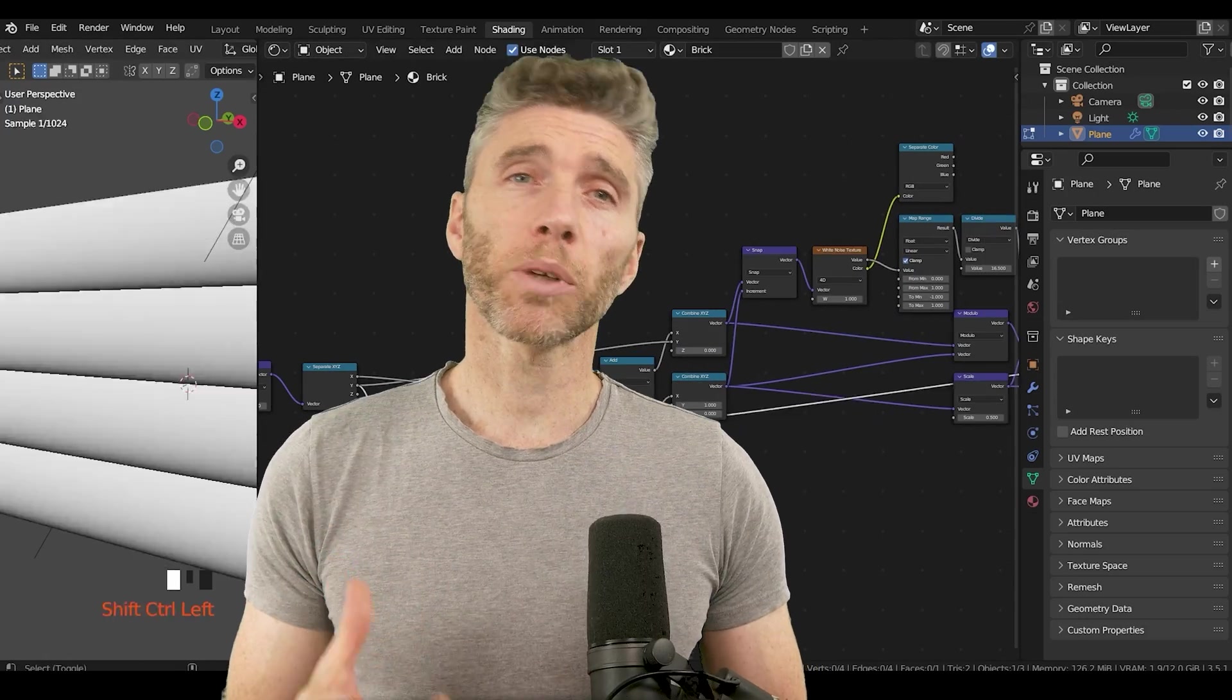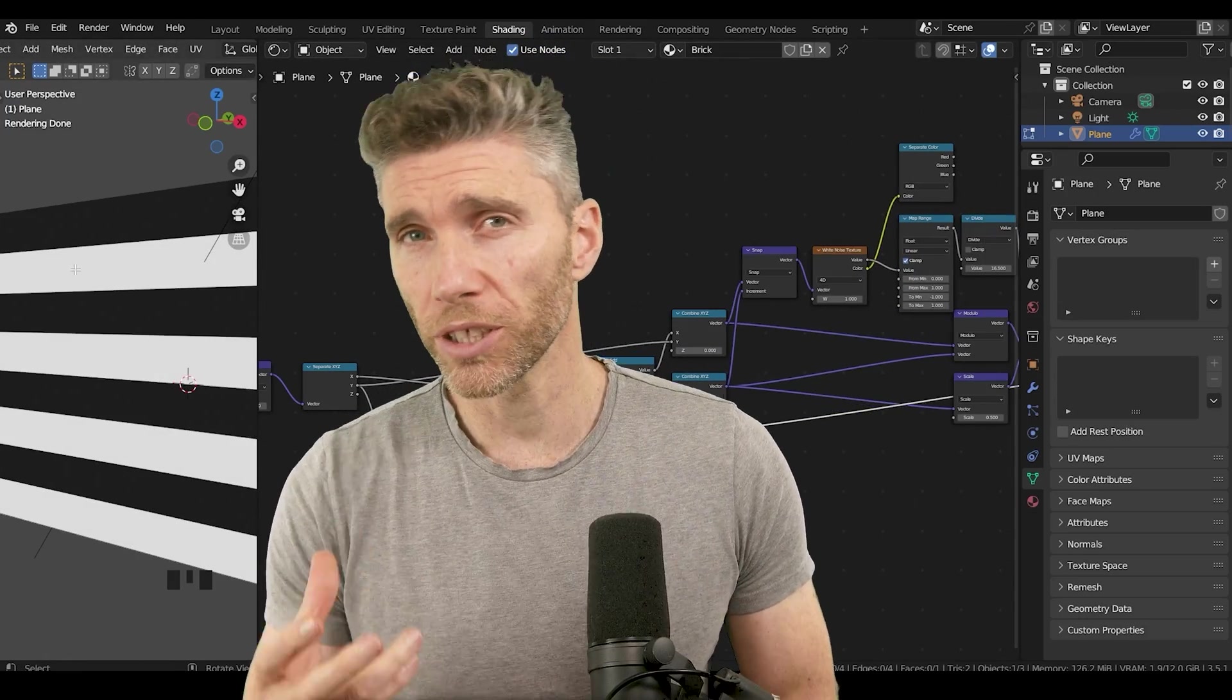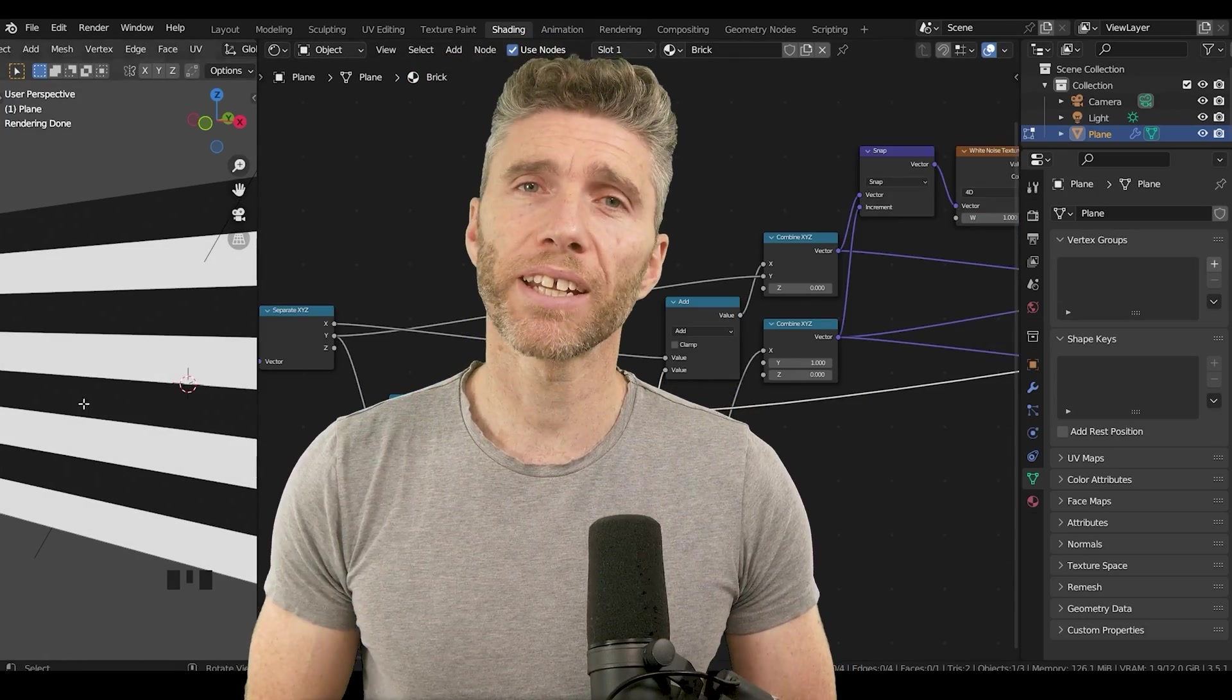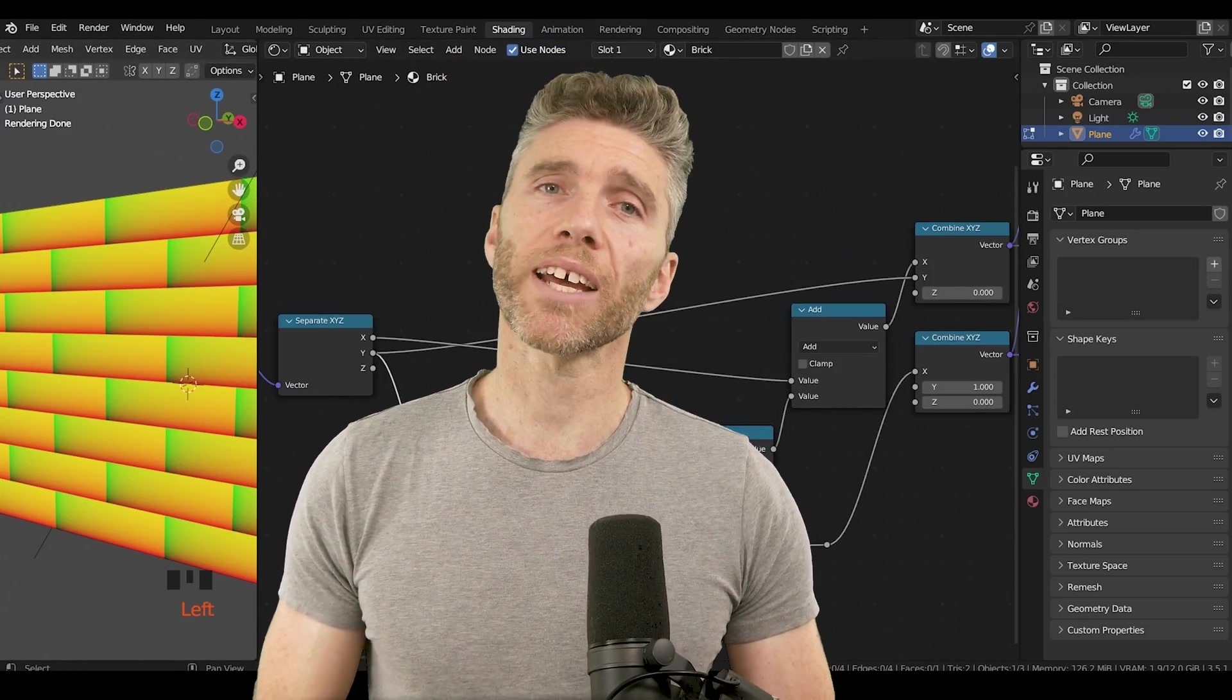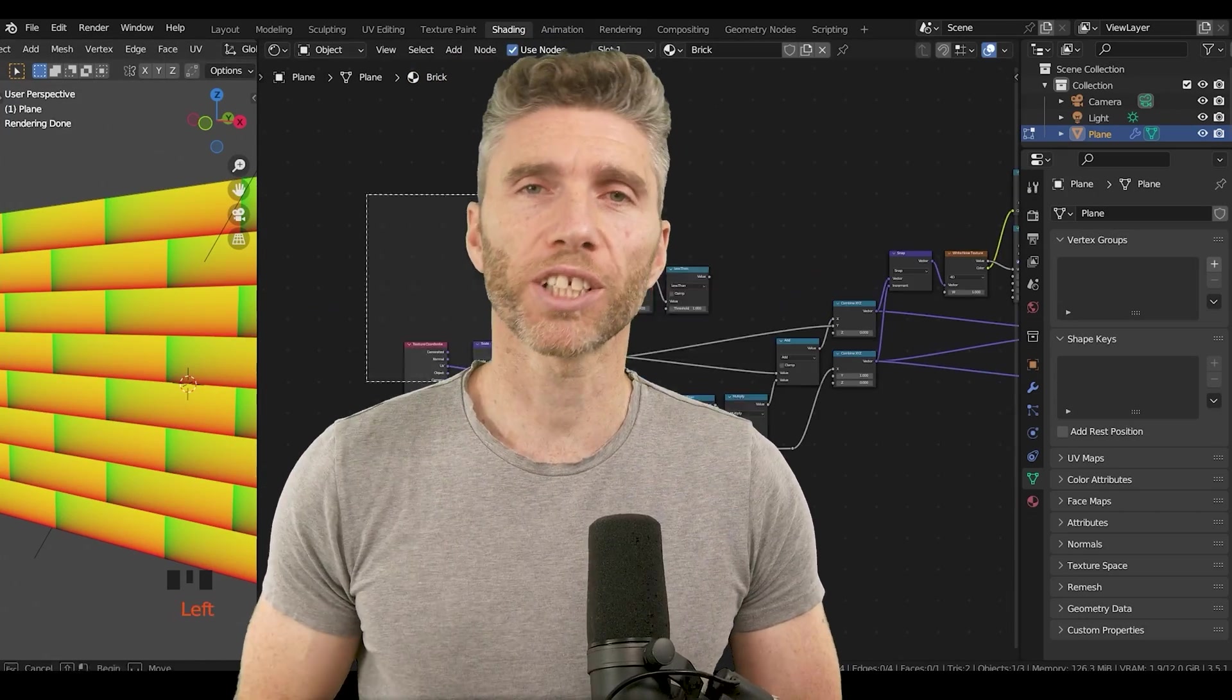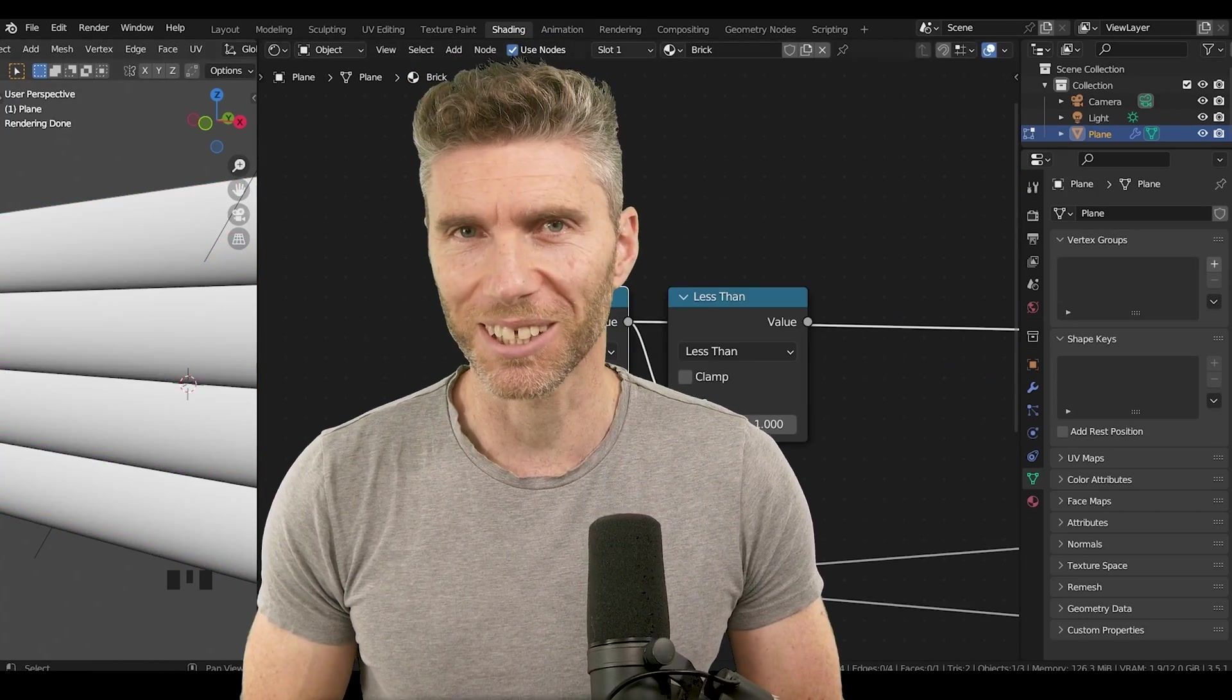So hopefully those tips will help you when using nodes within Blender. Thank you Stephen for sharing that with us and thank you for watching. I'll see you next time.